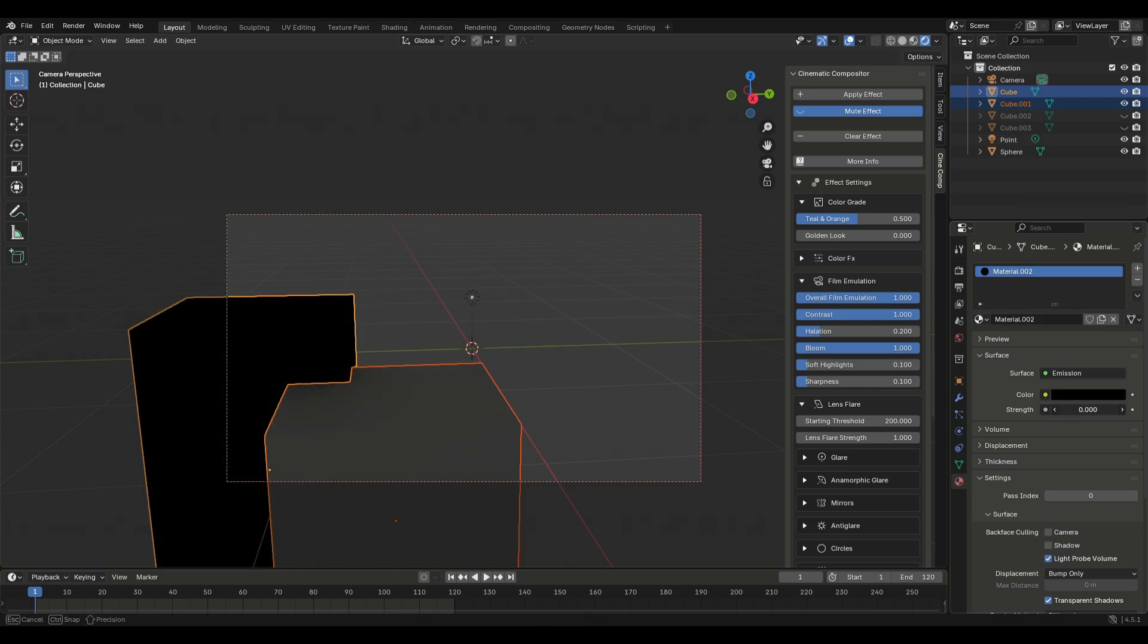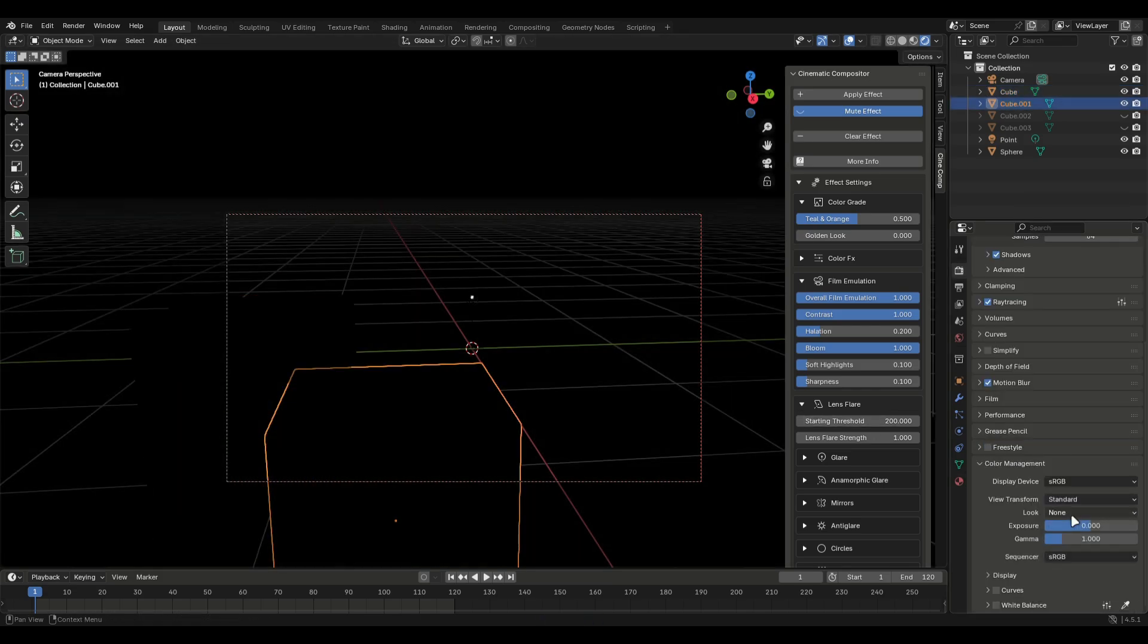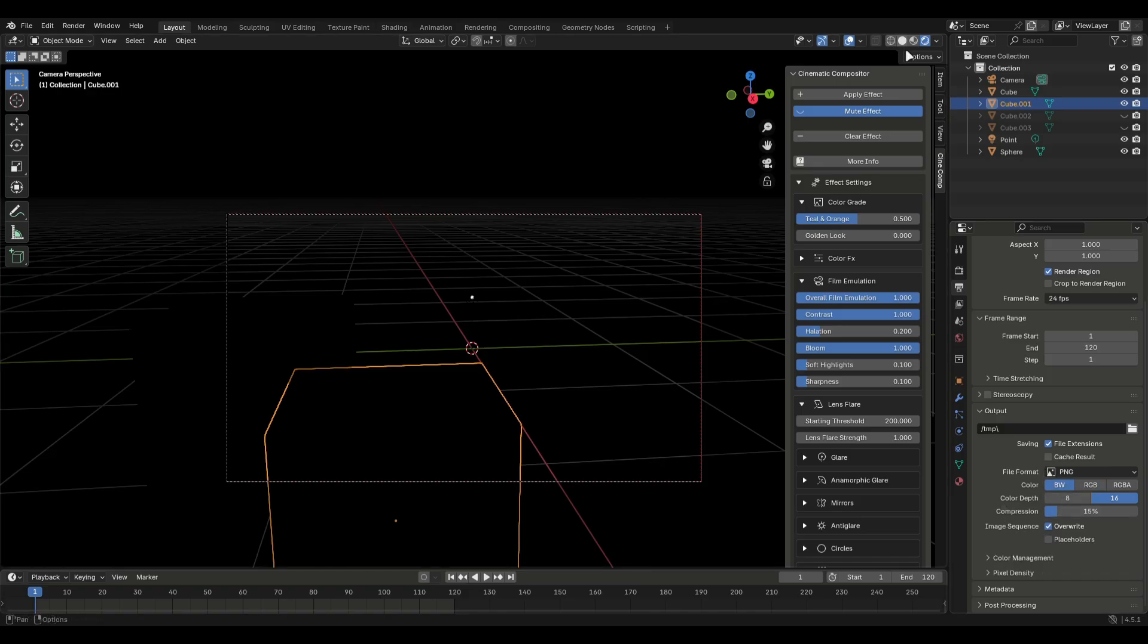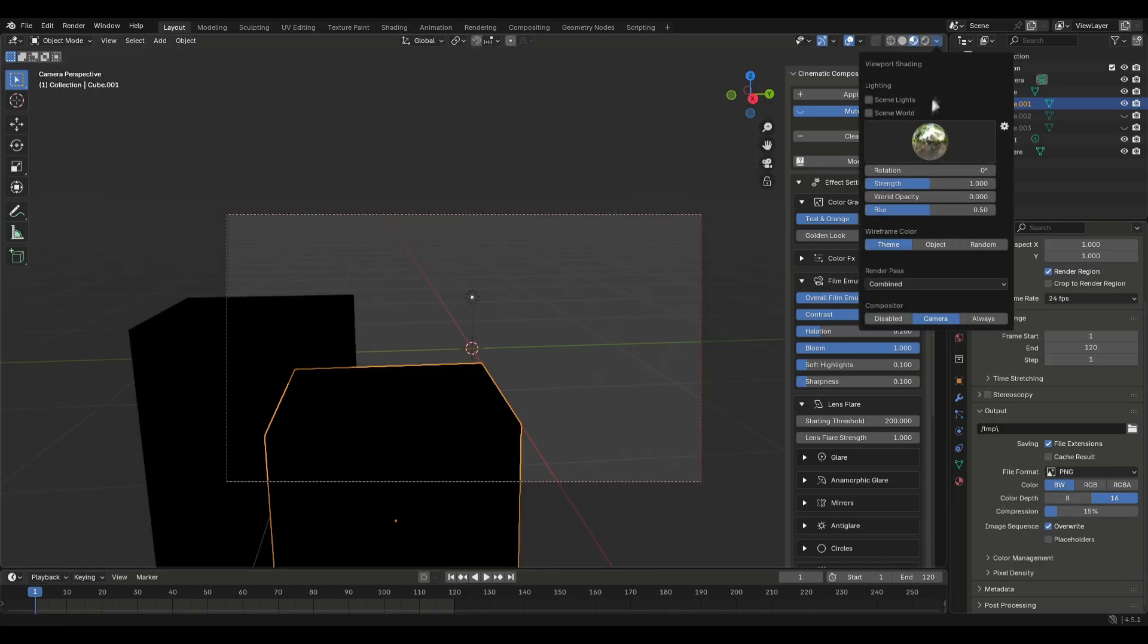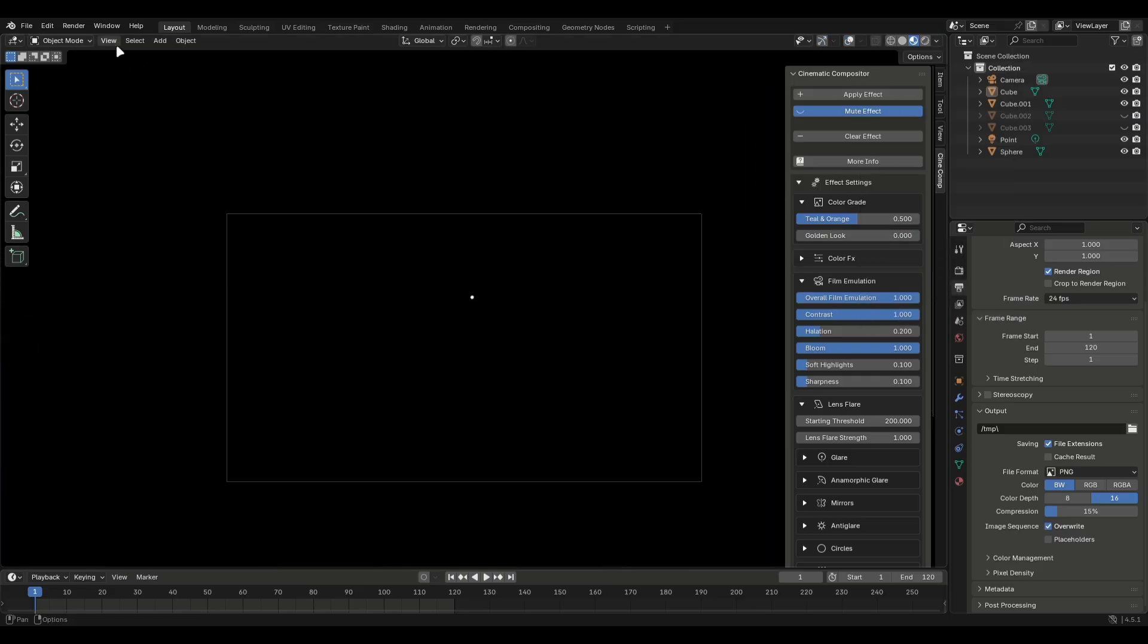Go into colour management and switch this to standard. Make sure to save this file separately. Also set the output directory for the mask as well. Now switch the render mode to material preview and go into the camera. Open this tab and render viewport animation. This will render super fast.